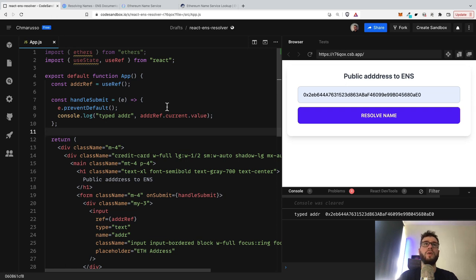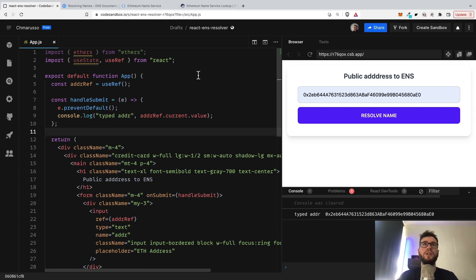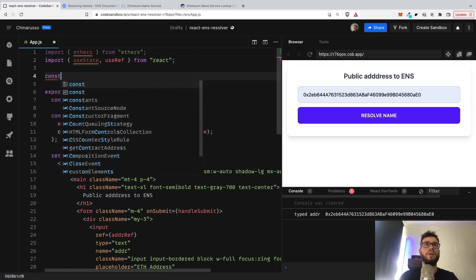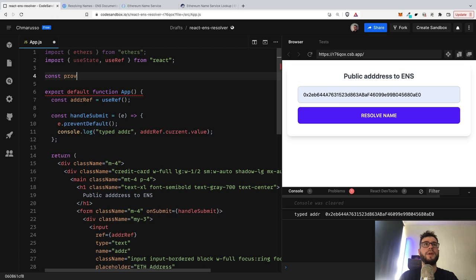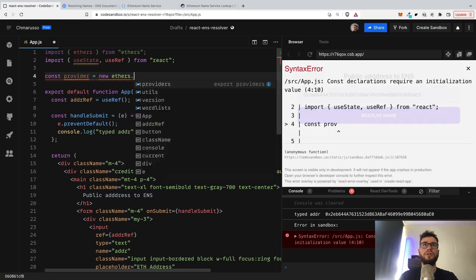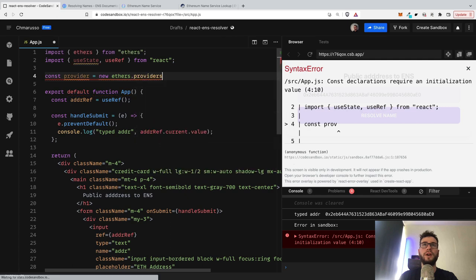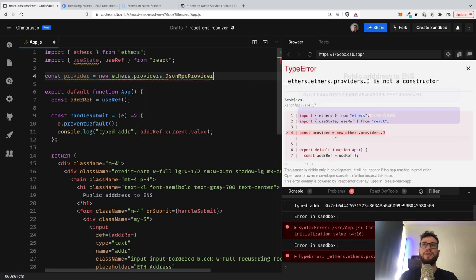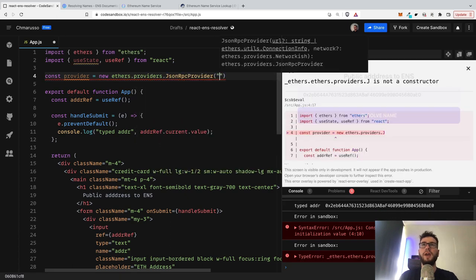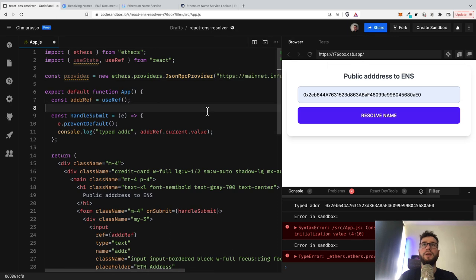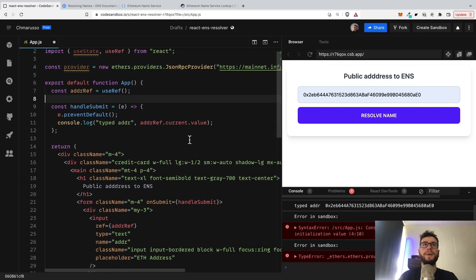So whenever we are calling blockchain, of course we need to have the provider. So I will start with preparing provider, which will be just new ethers.providers.JsonRpcProvider. And here I will use just my Infura key.